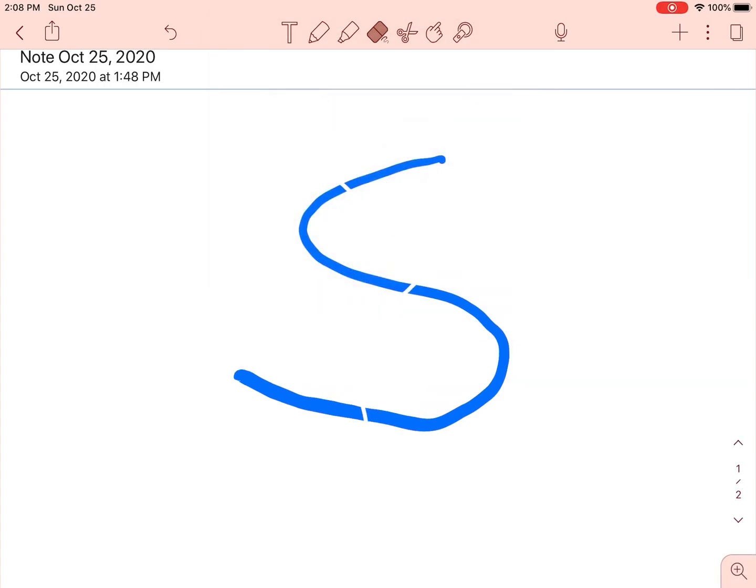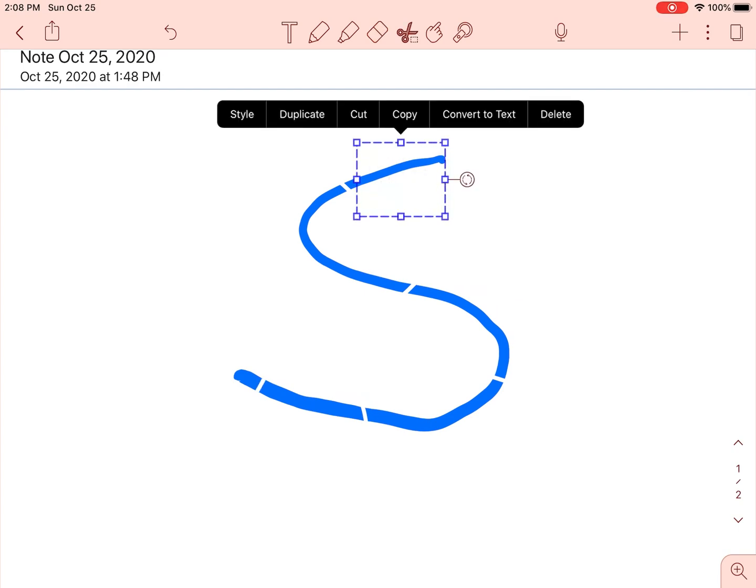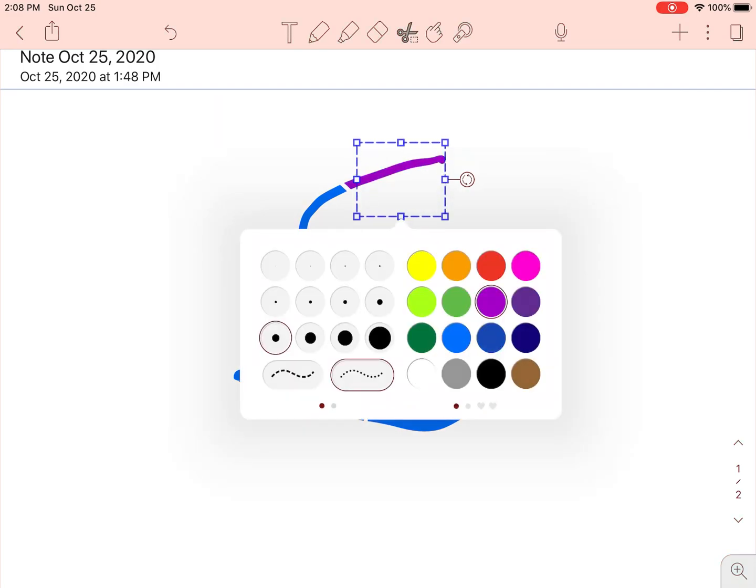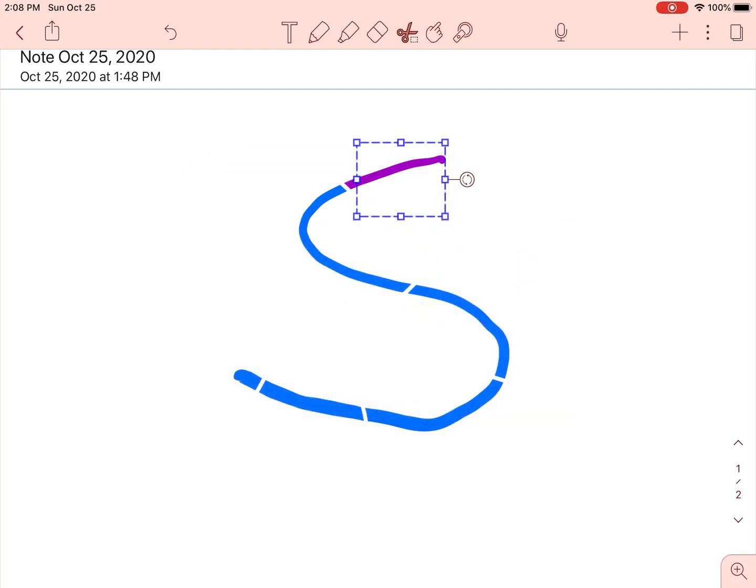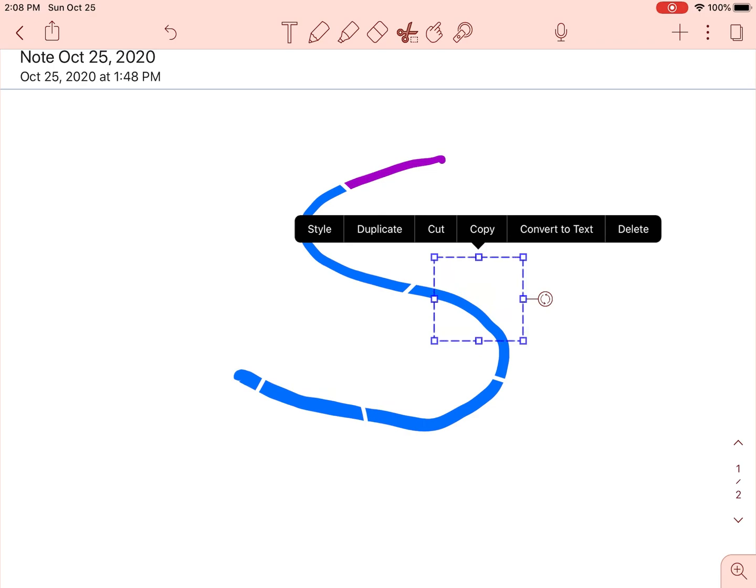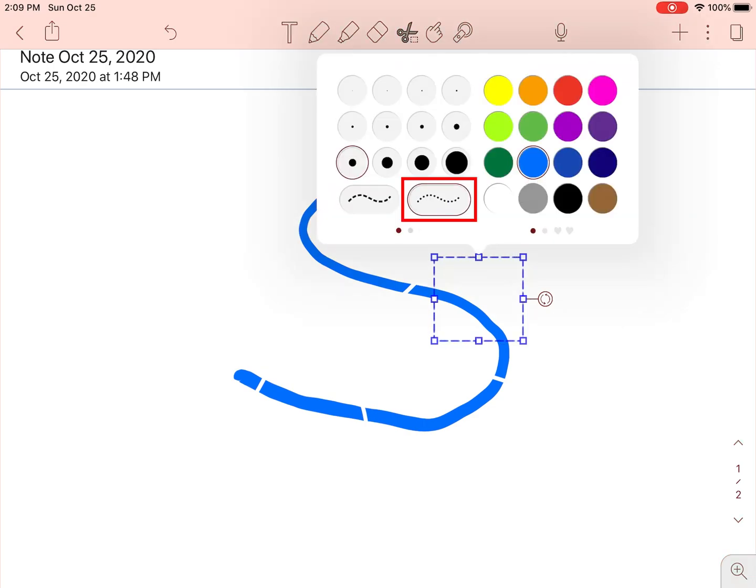Now that we've cut the shape into several different sections, we can use the scissor tool to select each piece. Now click Style and choose a new color. I chose purple for this one. You can also change your line from solid to dotted.